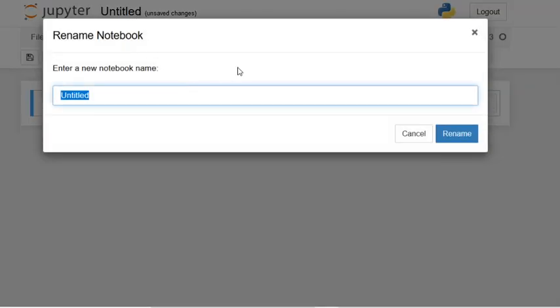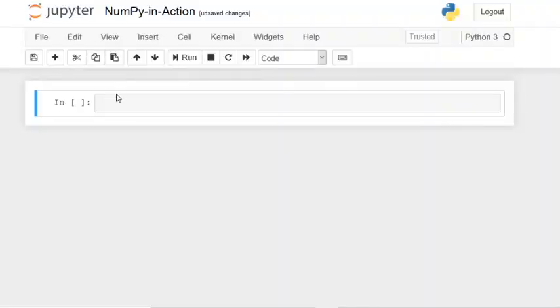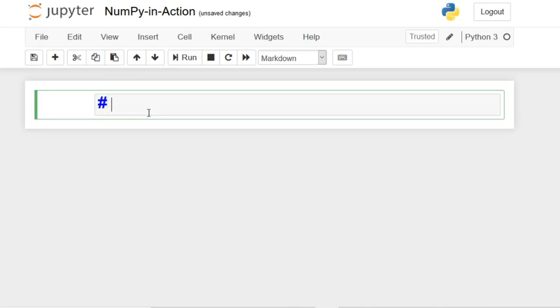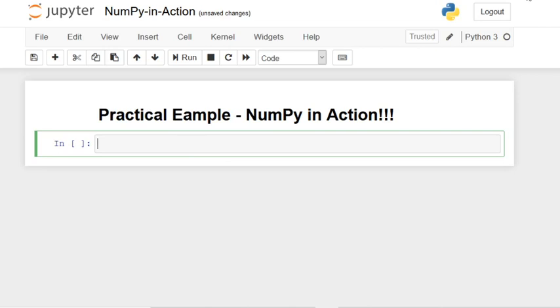I'm going to rename this notebook. We'll call it 'numpy_in_action' because that is what we are going to look at. So now we have our notebook ready. What we're learning today is a practical example of NumPy in action.